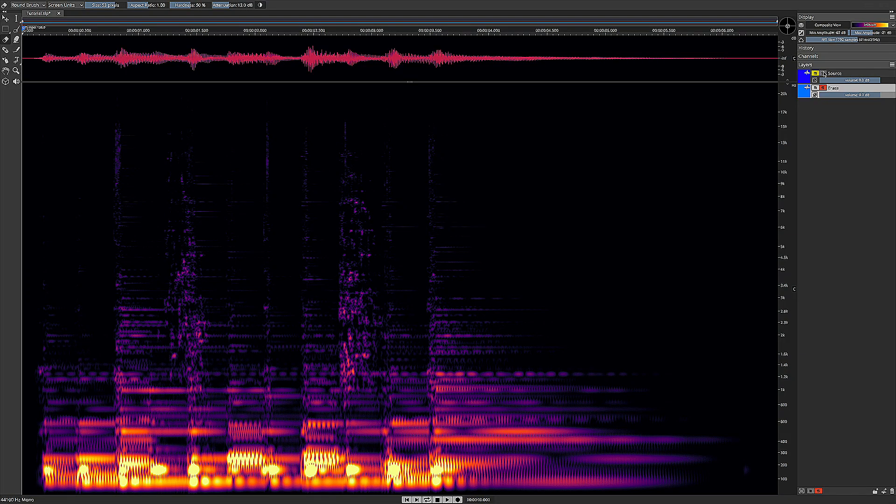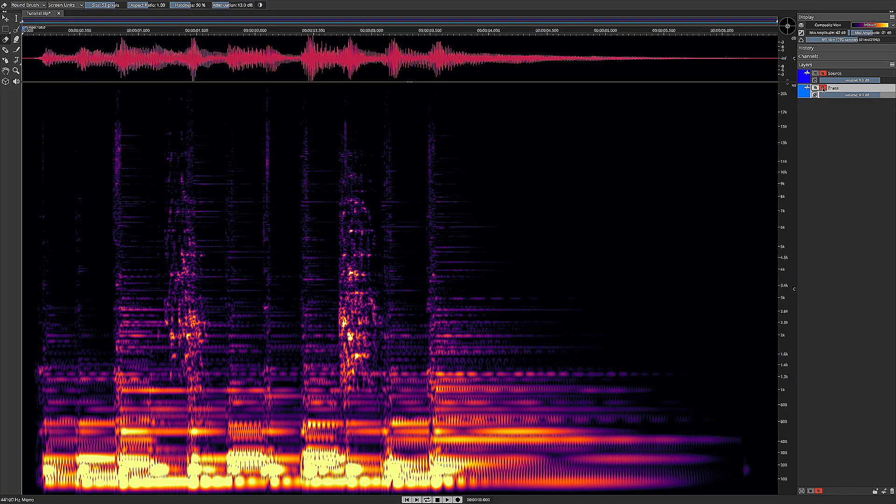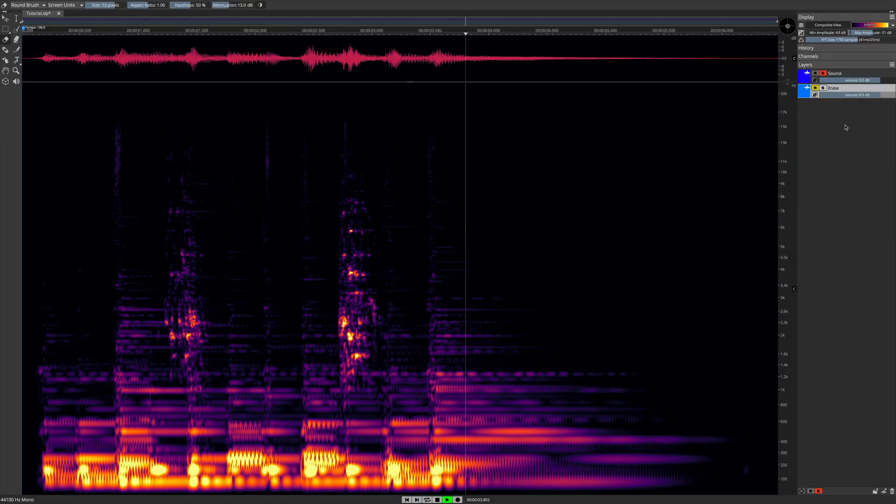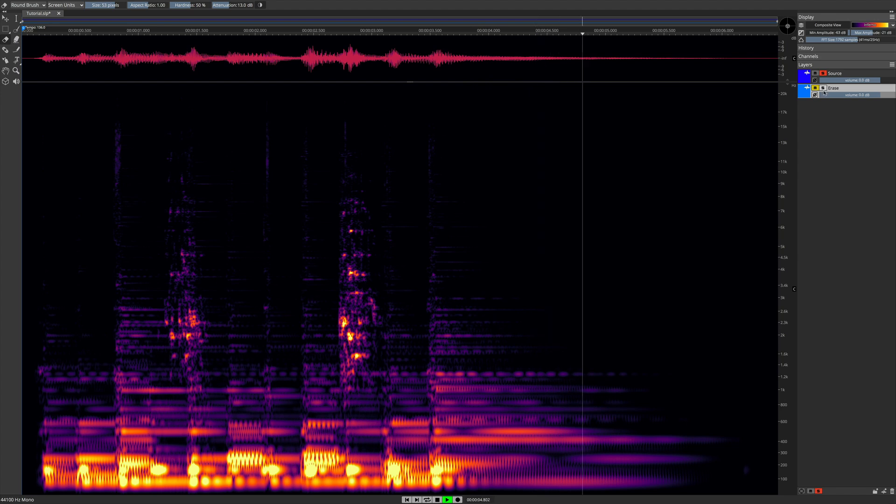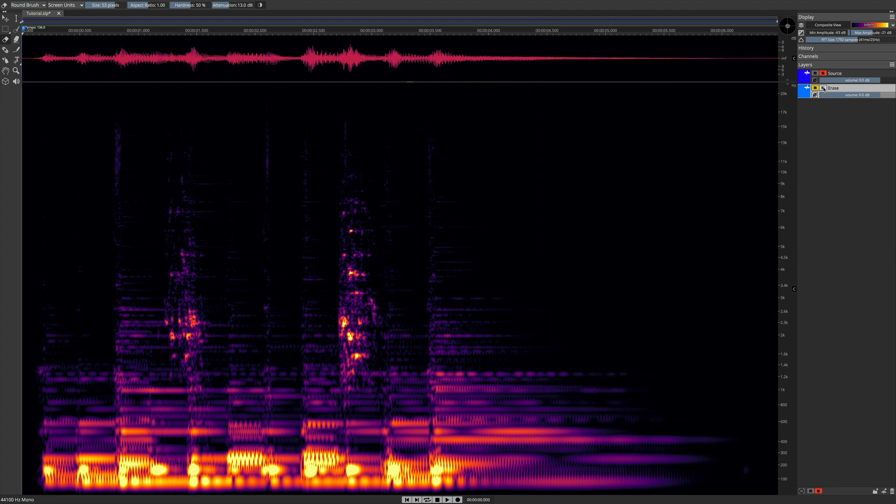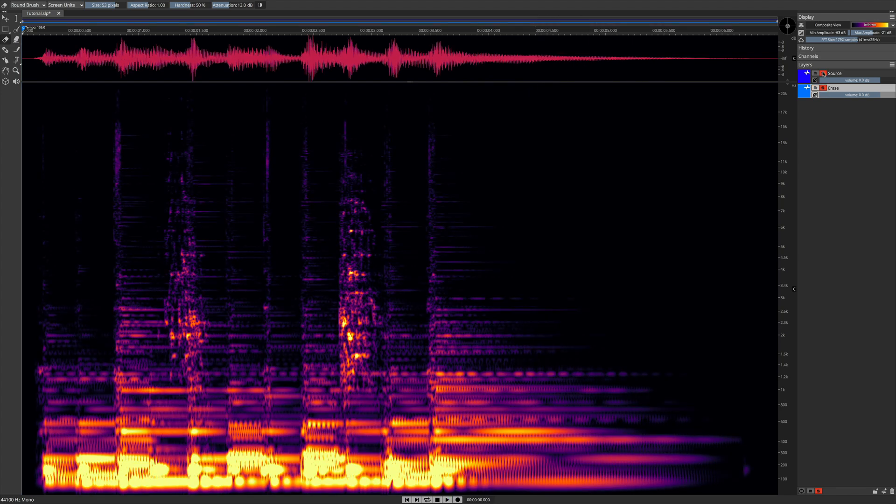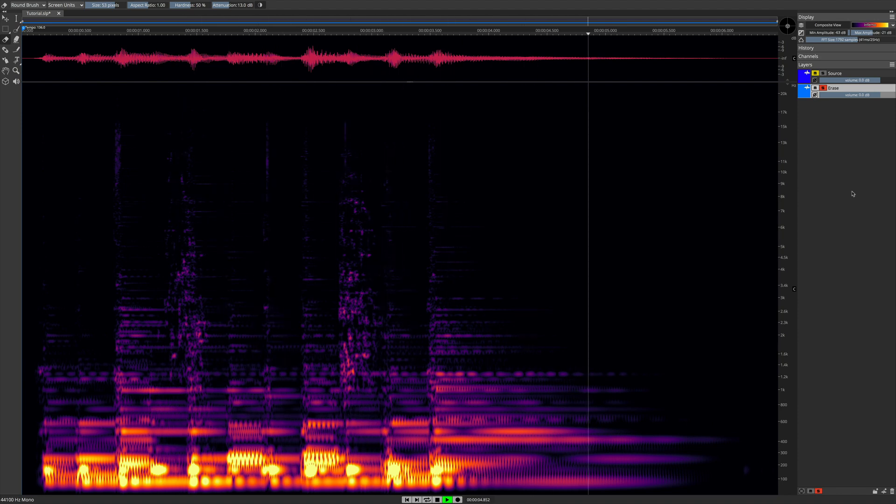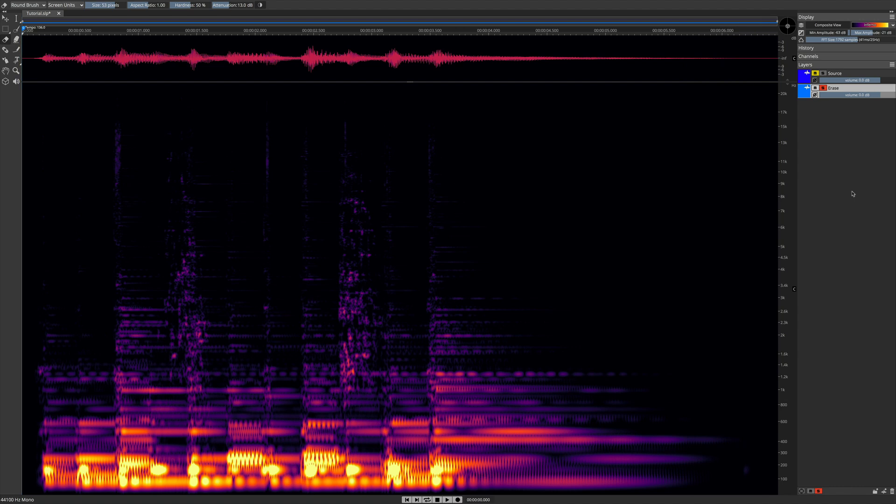Let's do a little bit of A/B comparison here. Here's the original. Ouch. And here's our fix. That's music to my ears, and we have salvaged a file.